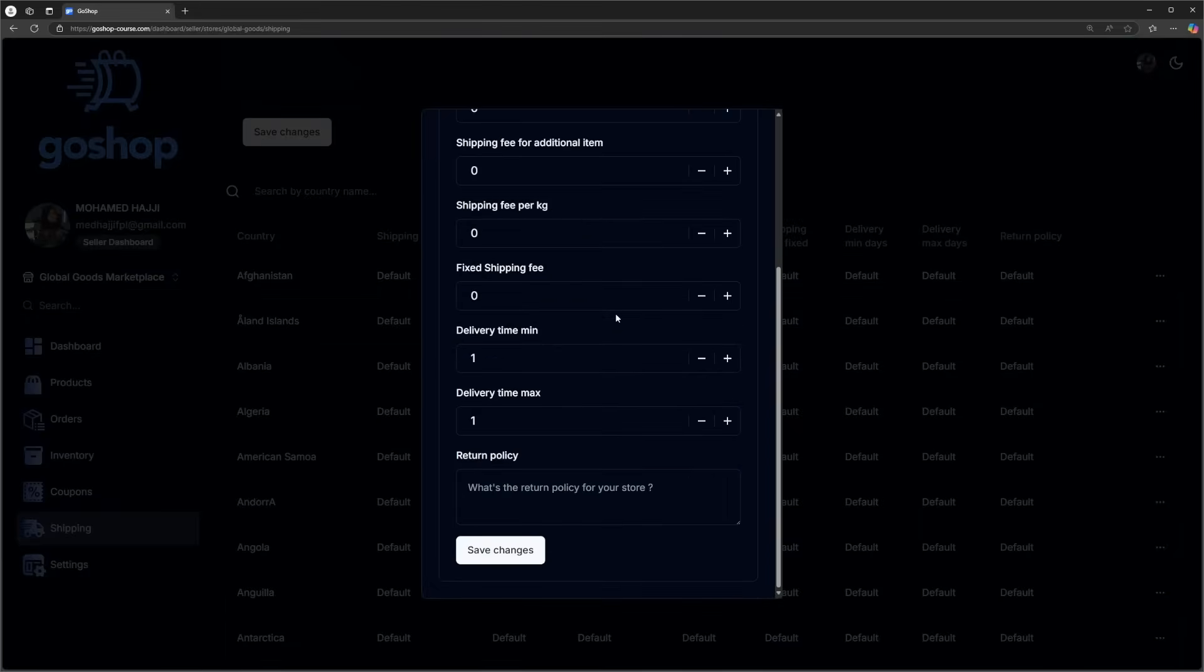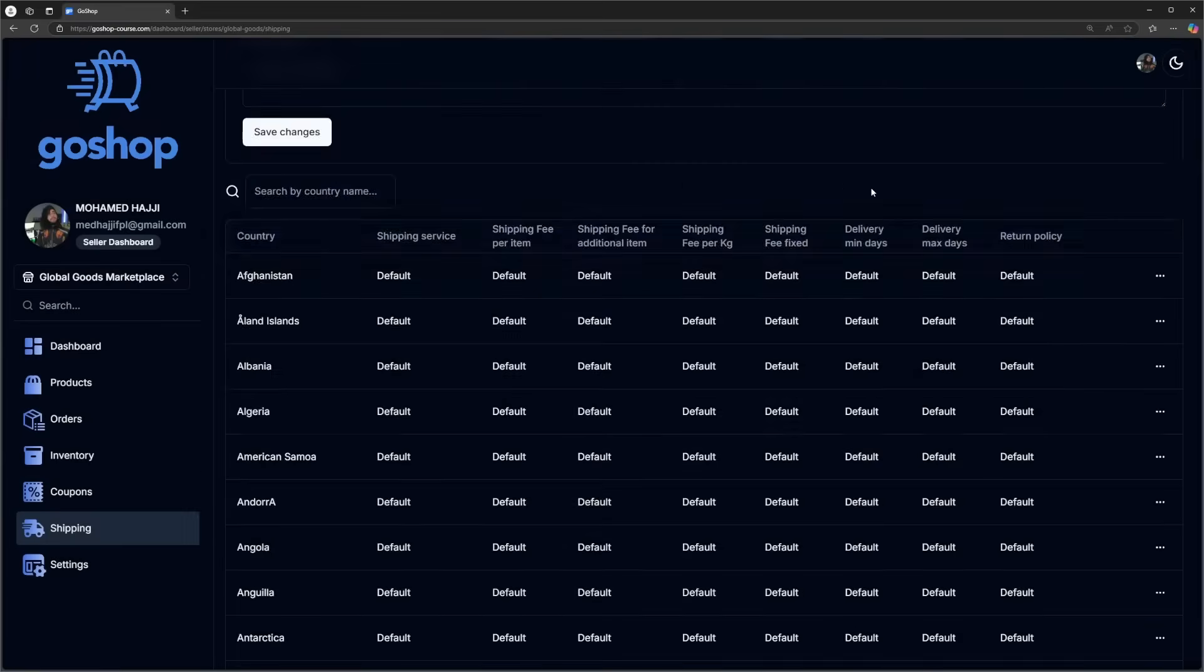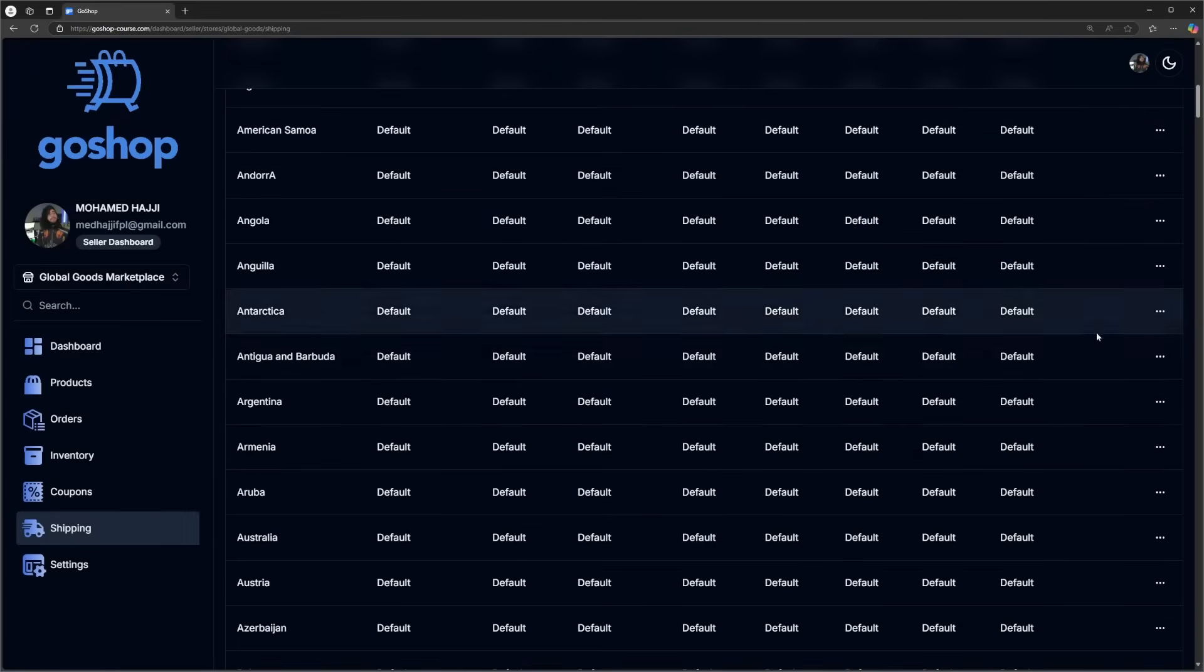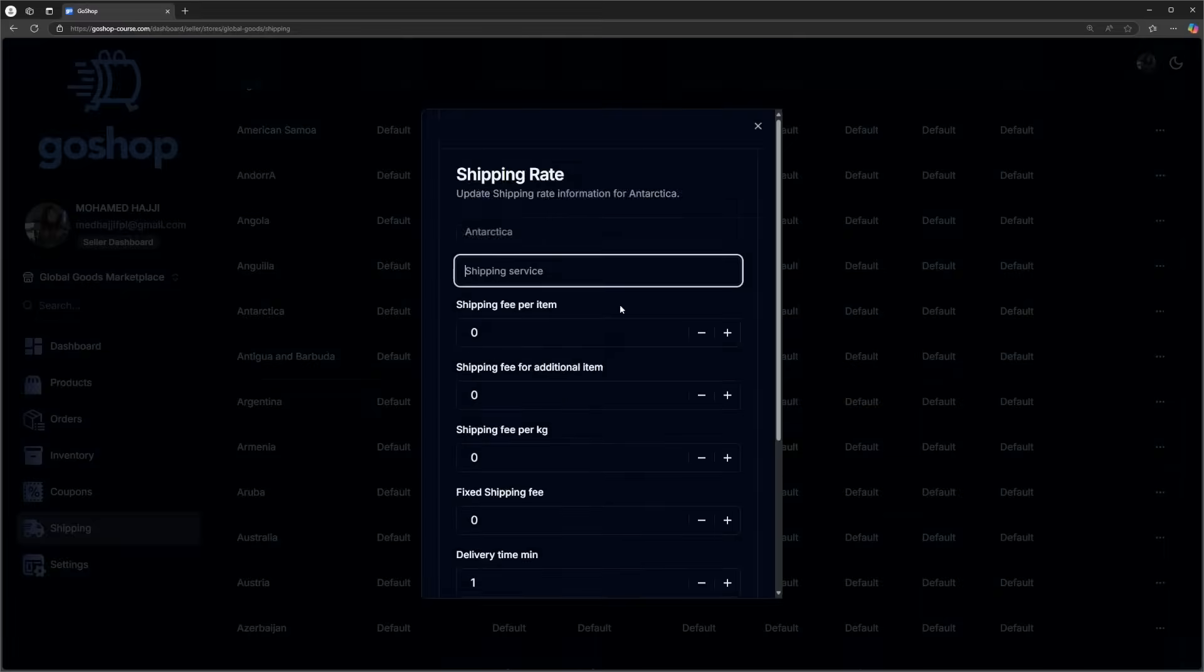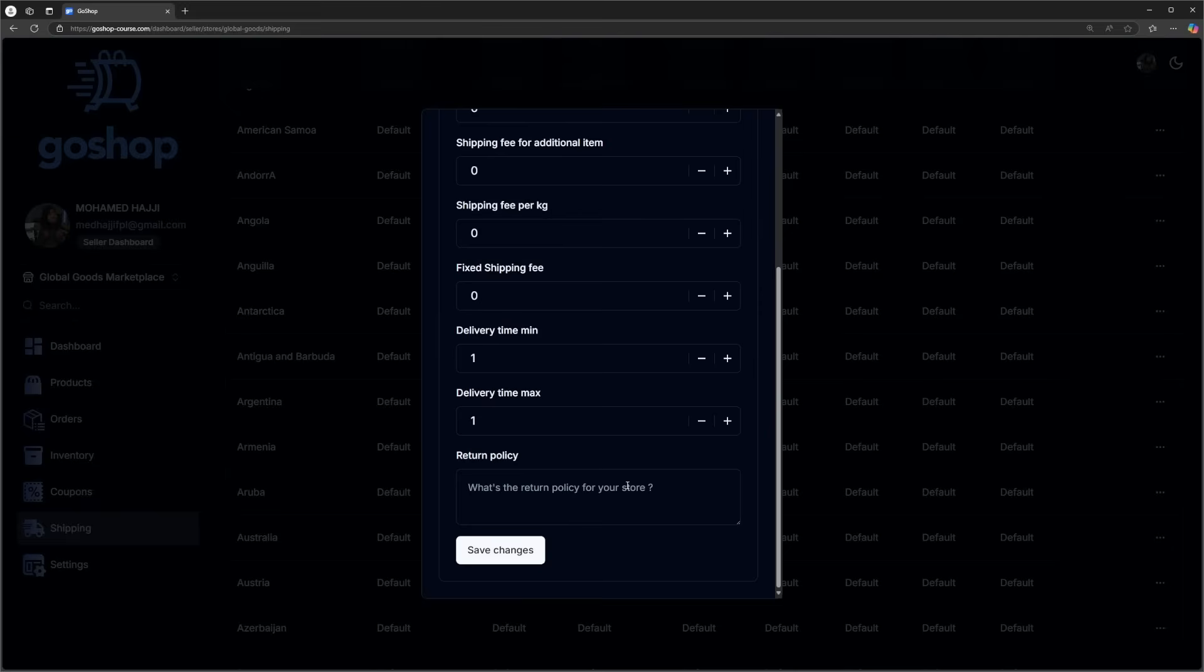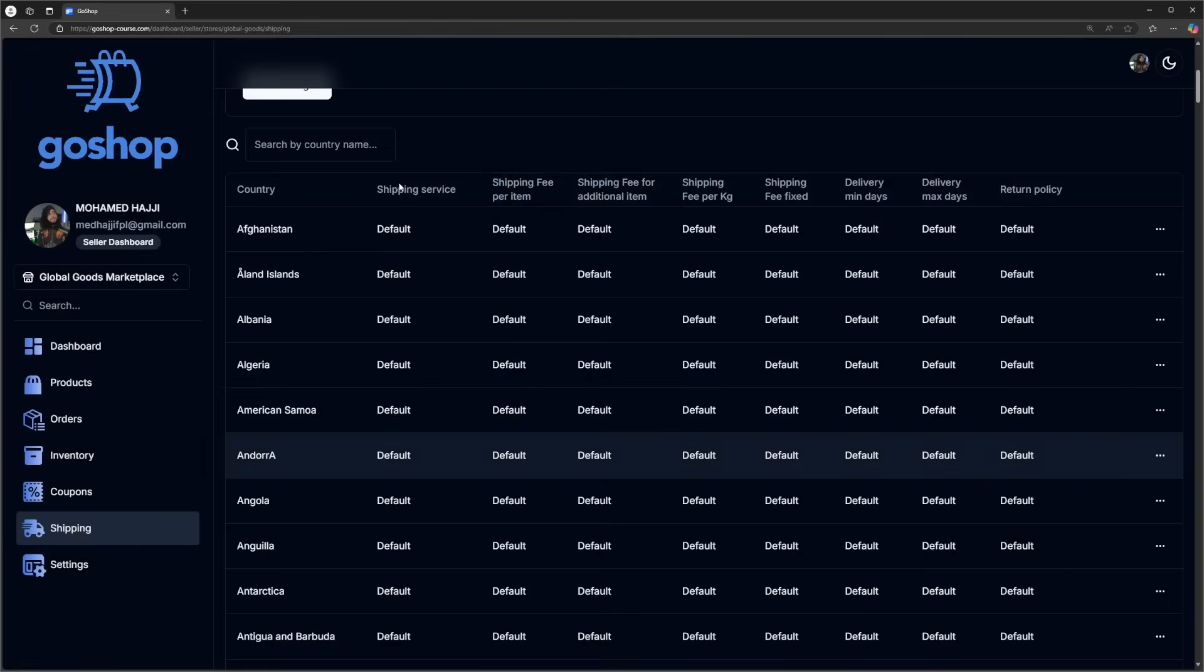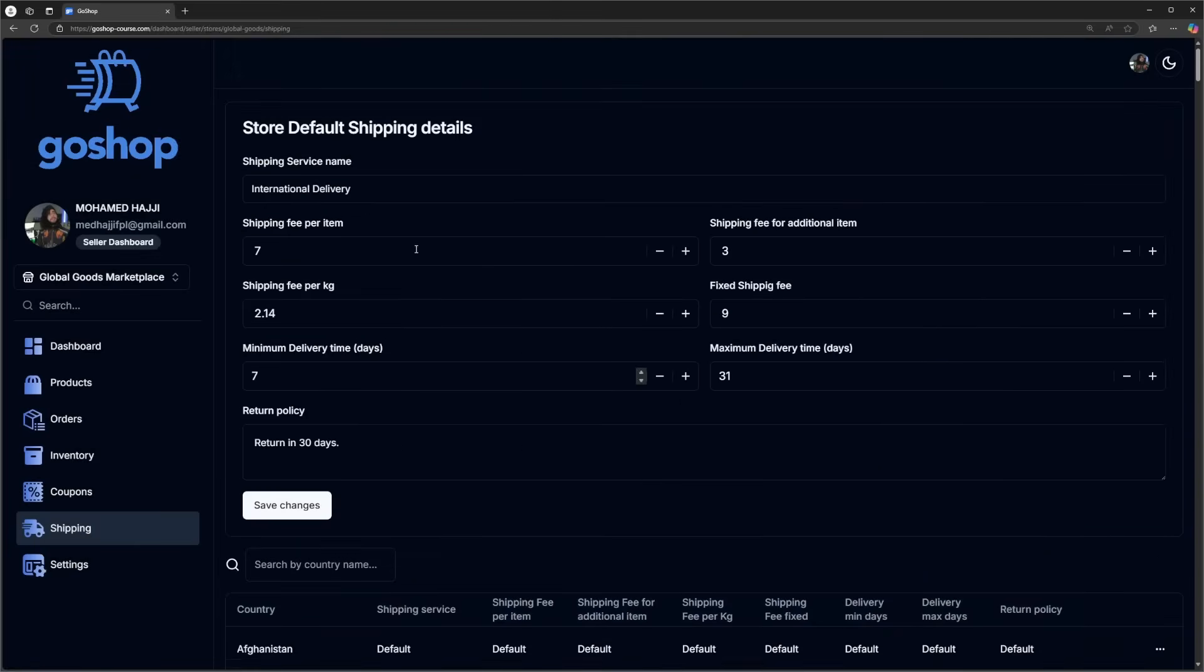This is a core functionality in every major e-commerce website as stores can be from different countries, which affects the shipping fees and delivery times.